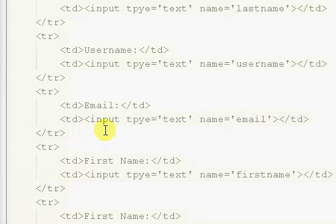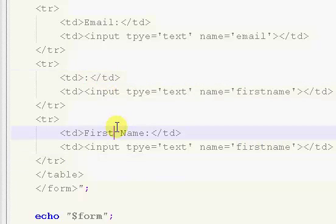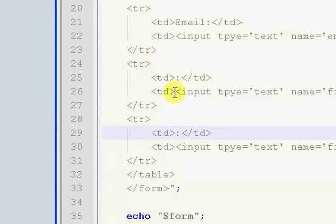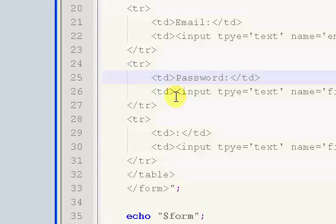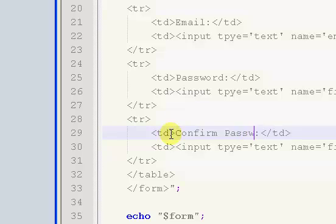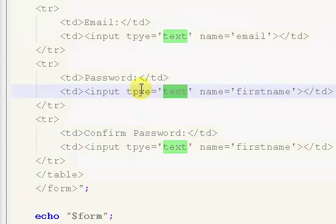Our next two are going to be for our password. The text for the first one is just going to be password, and the text for the second one is going to be confirm password. It's kind of self-explanatory.